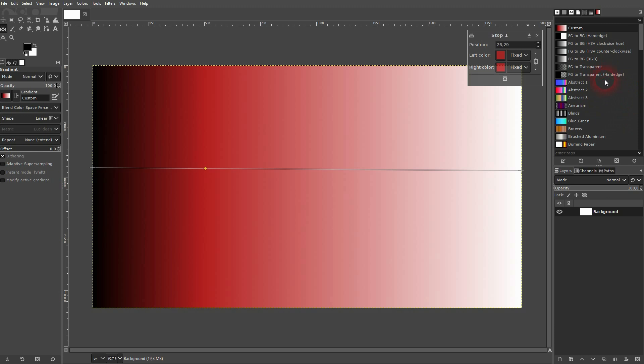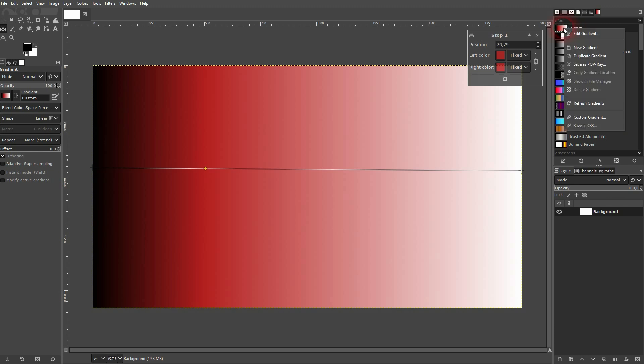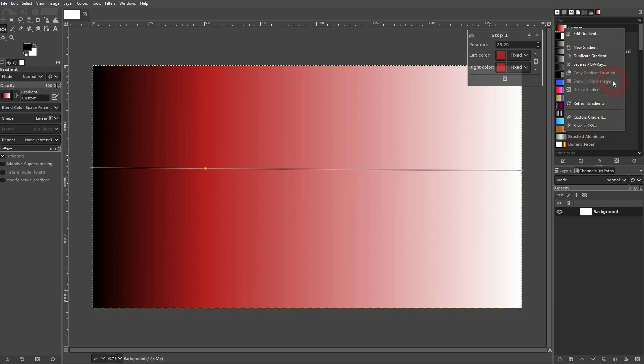And here you can right click on these gradients. Now for example, save them. You have two ways to save them. It's POV ray. This is what you want to do if you want to access it in GIMP itself, and save as CSS. It's the Cascading Style Sheet for coding.